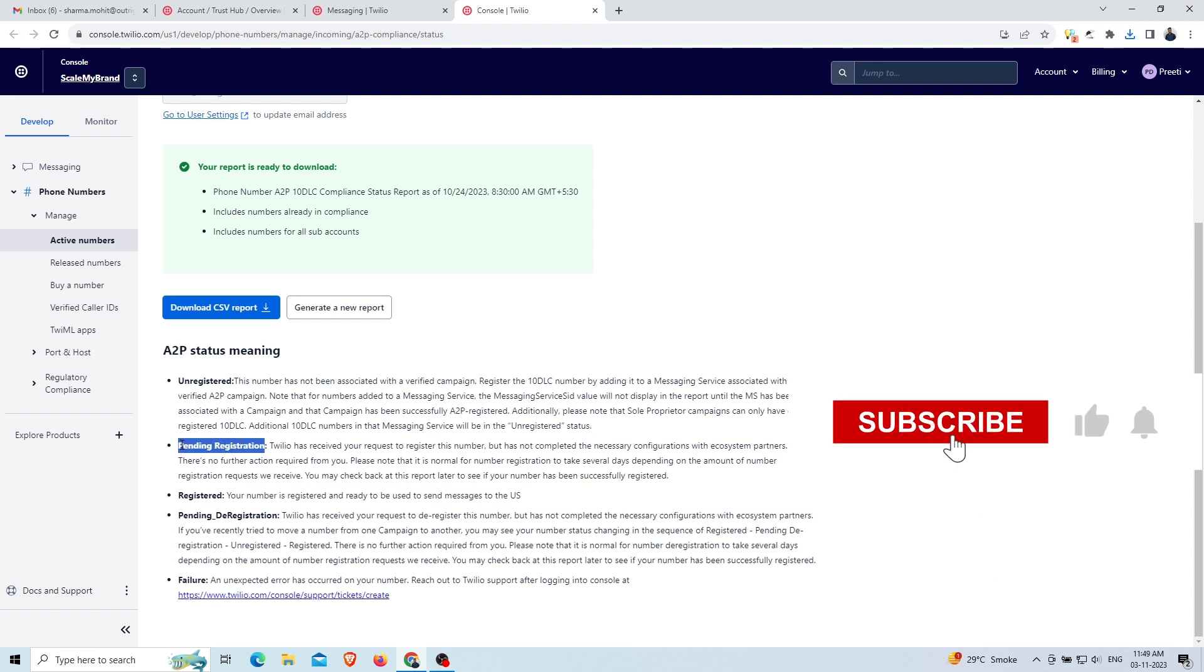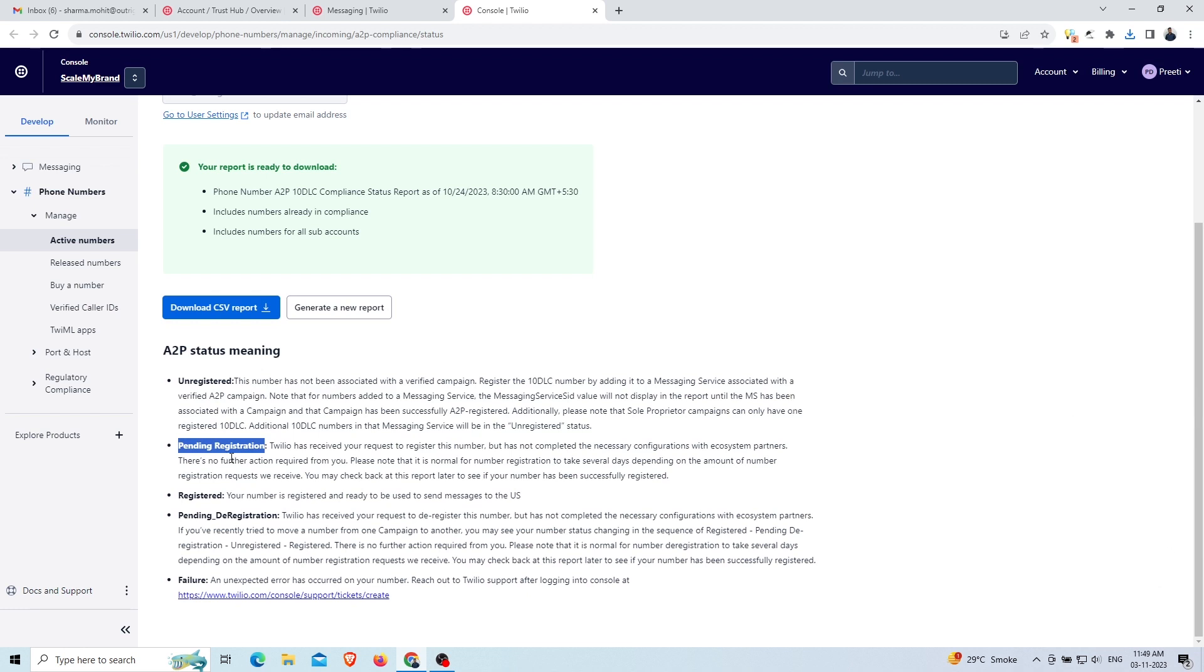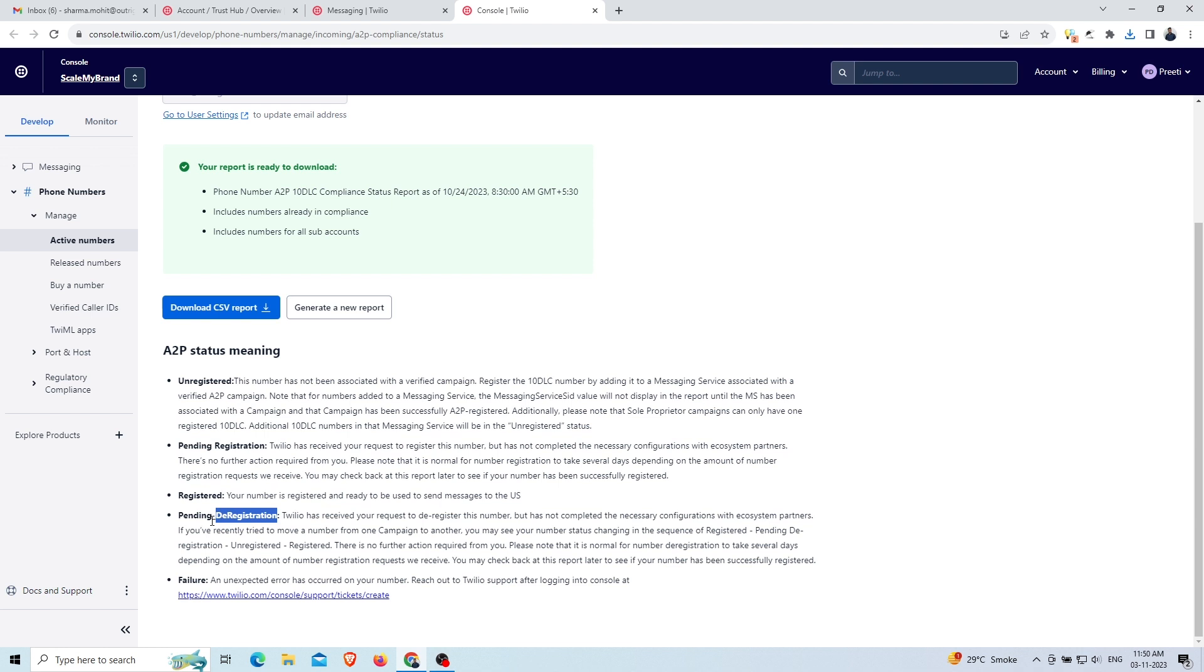You can check the status after some days to see the status of successfully registered. The third status is successful registration of the number, where the number is successfully registered by Twilio.